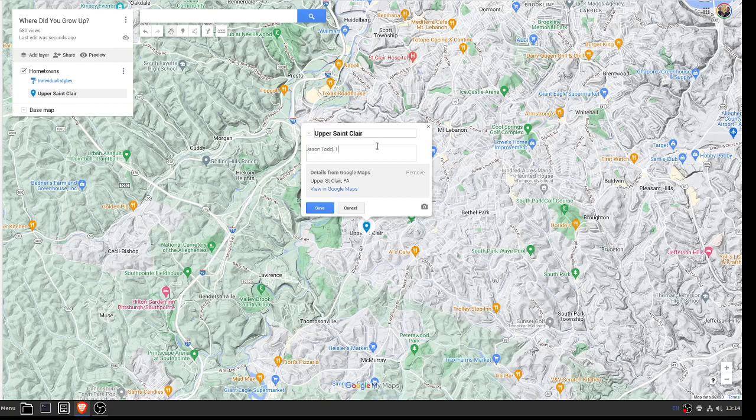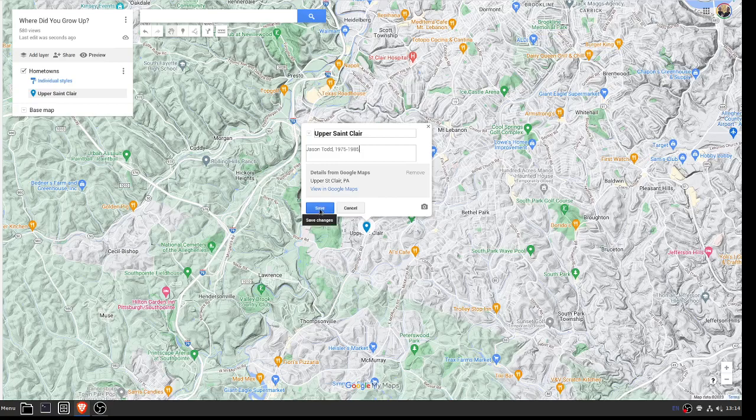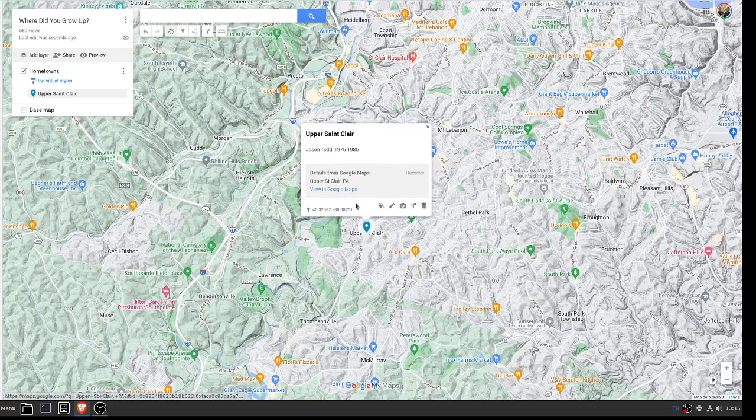followed by an approximation of the years you lived there. Doesn't have to be perfect—we're not going to check, but do your best. So I lived there from about ages two to 12. Click on Save.